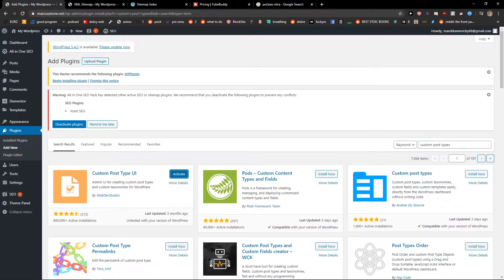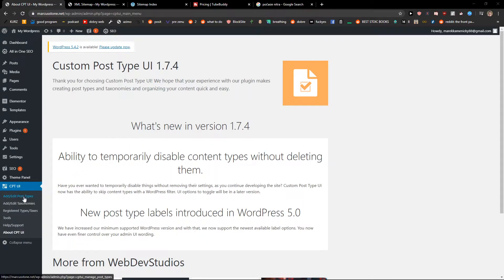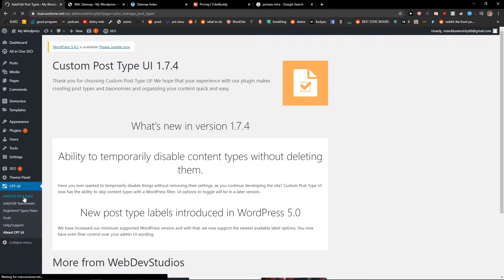When you're going to do it, let's click activate and wait. Okay, and now add edit post types.